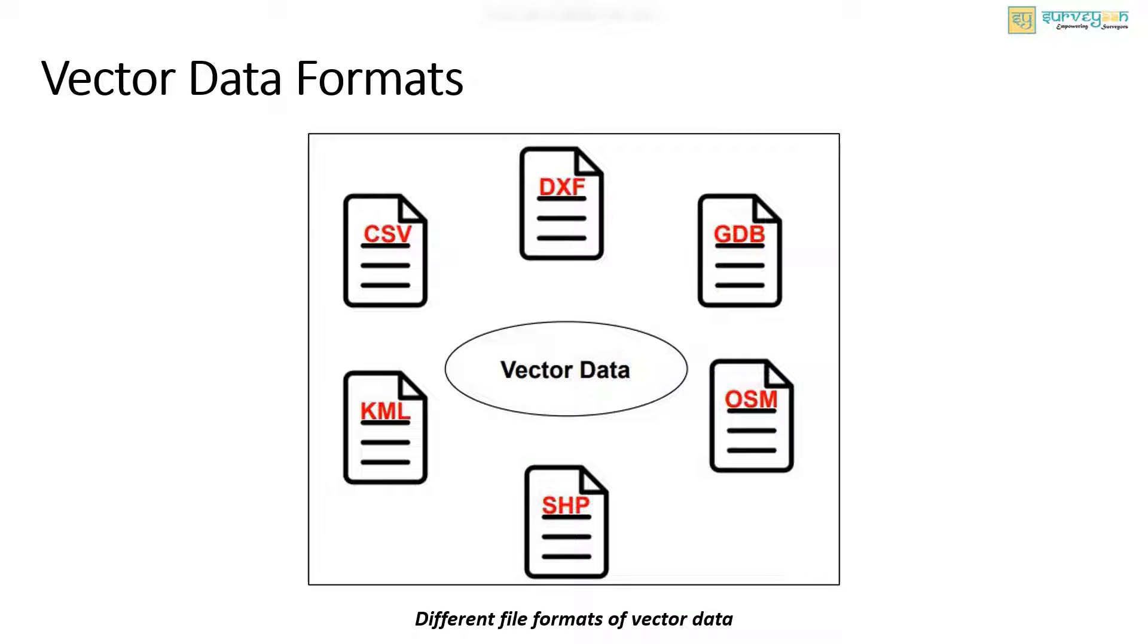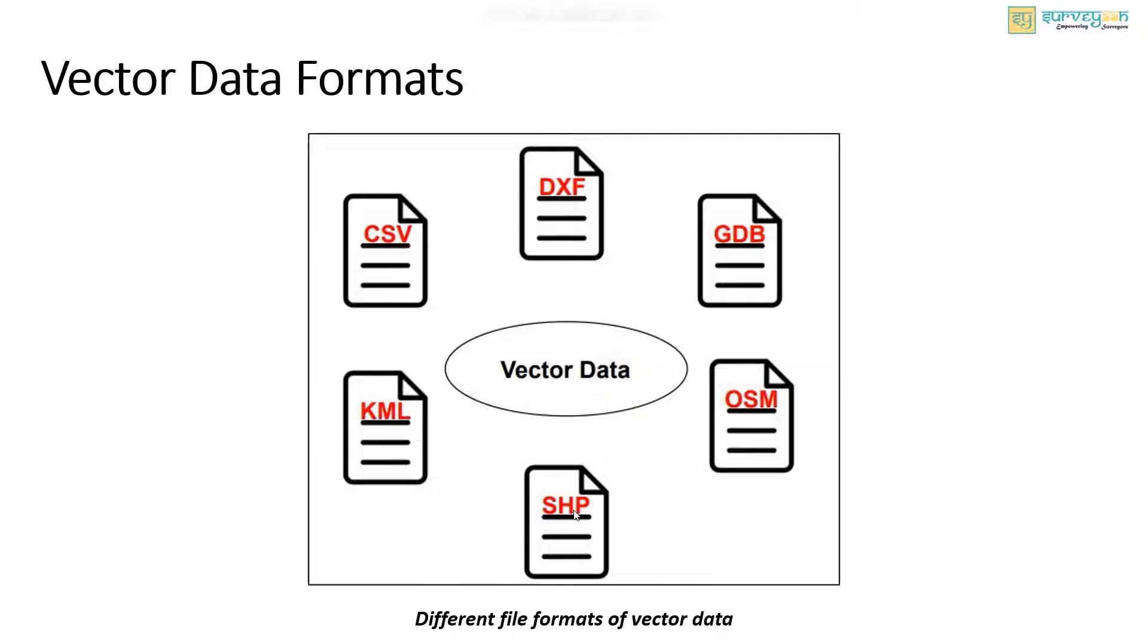The vector data can be represented in different ways while storing the data on a computer. Some of the essential commands are here. Let us look at them one by one. First one is the shapefile. It is a popular geospatial vector data for a GIS software to store geographic features, location, shape, etc.